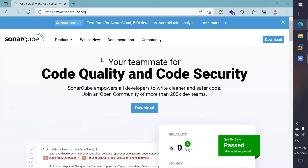This is a tutorial for downloading and setting up SonarQube so that you can run a static analysis on your code repository.